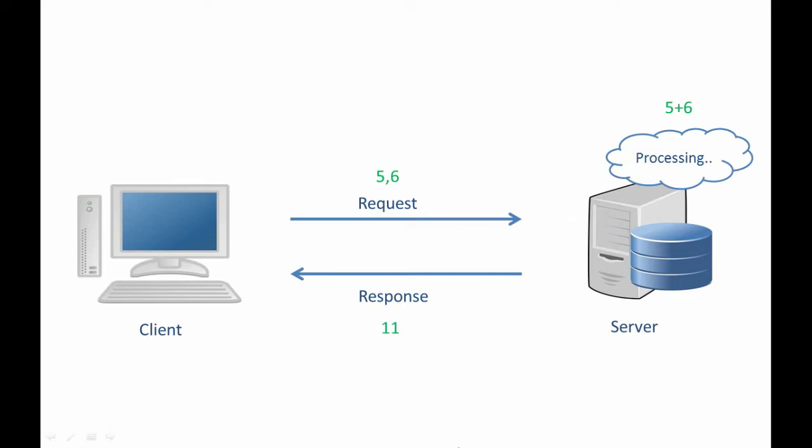Now similarly, there are different types of servers. For example, if a server is providing us files, then we can call it file server. Then some servers are involved in email communication, so we can call them mail servers.